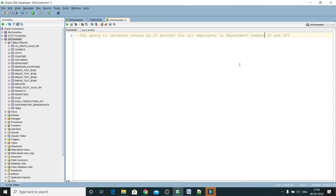KK Java tutorials. In this video tutorial I will show you how to write a SQL query to increase salary by 20 percent for all employees in department number 10 and 20.